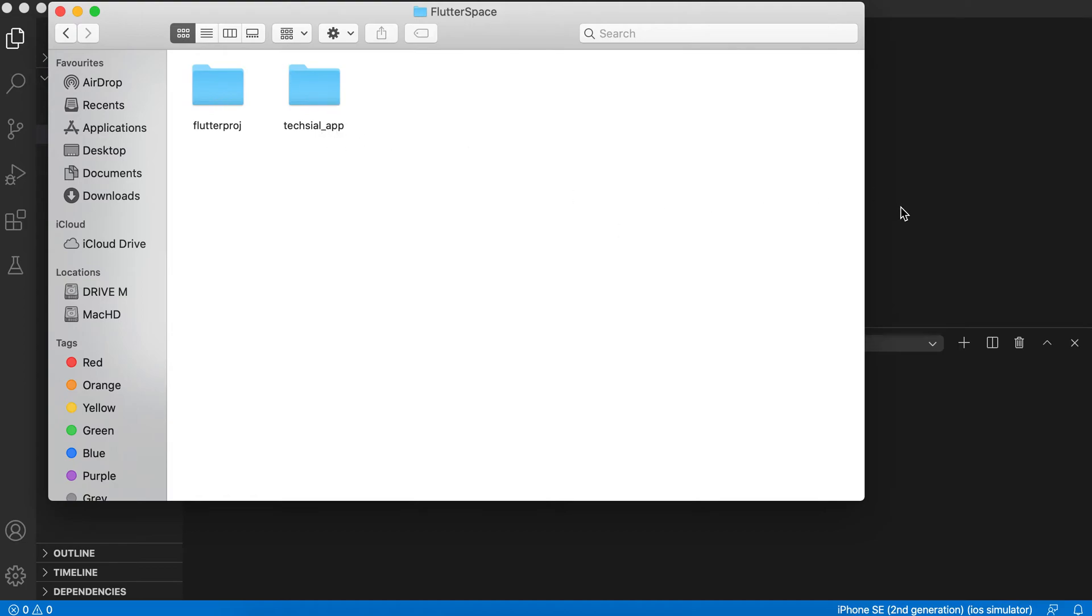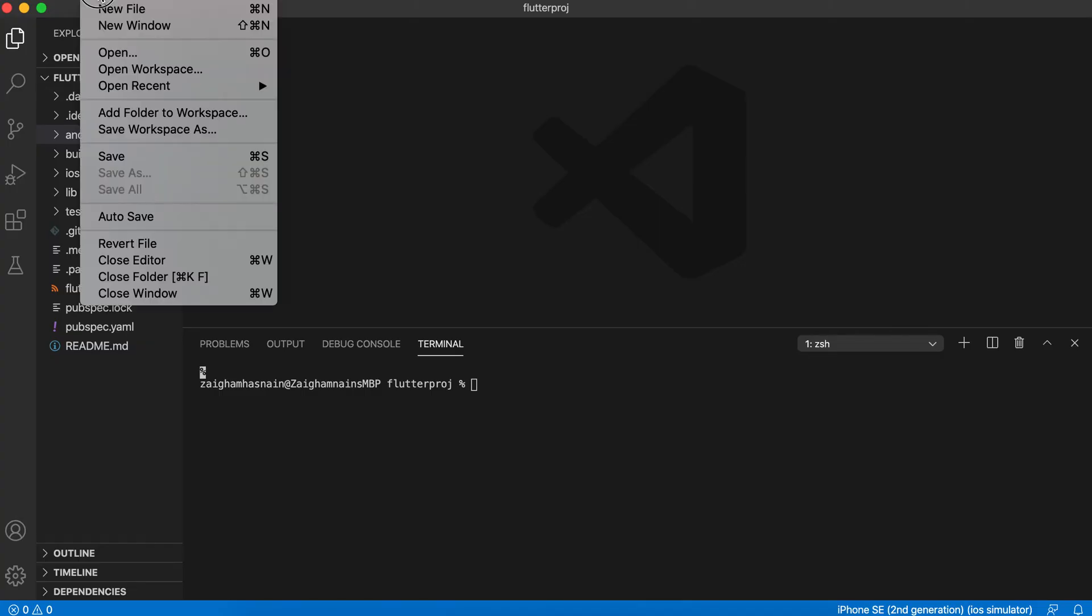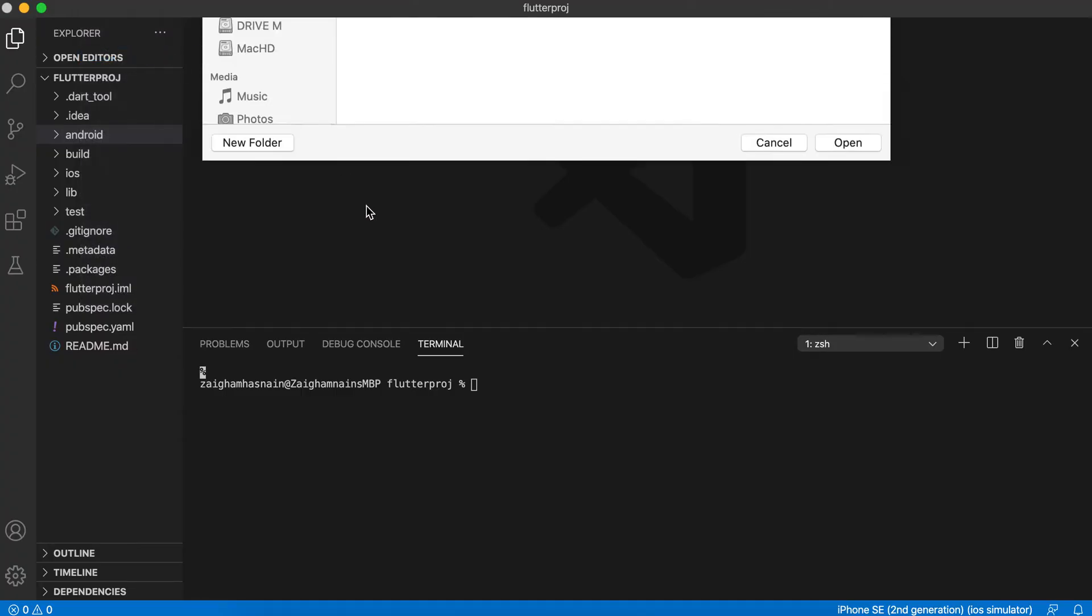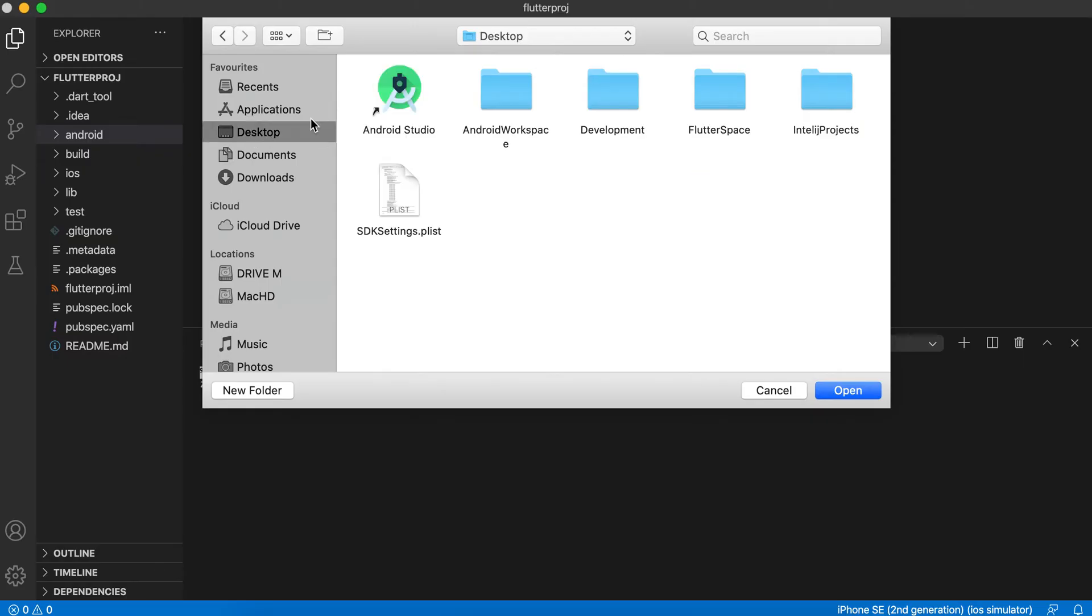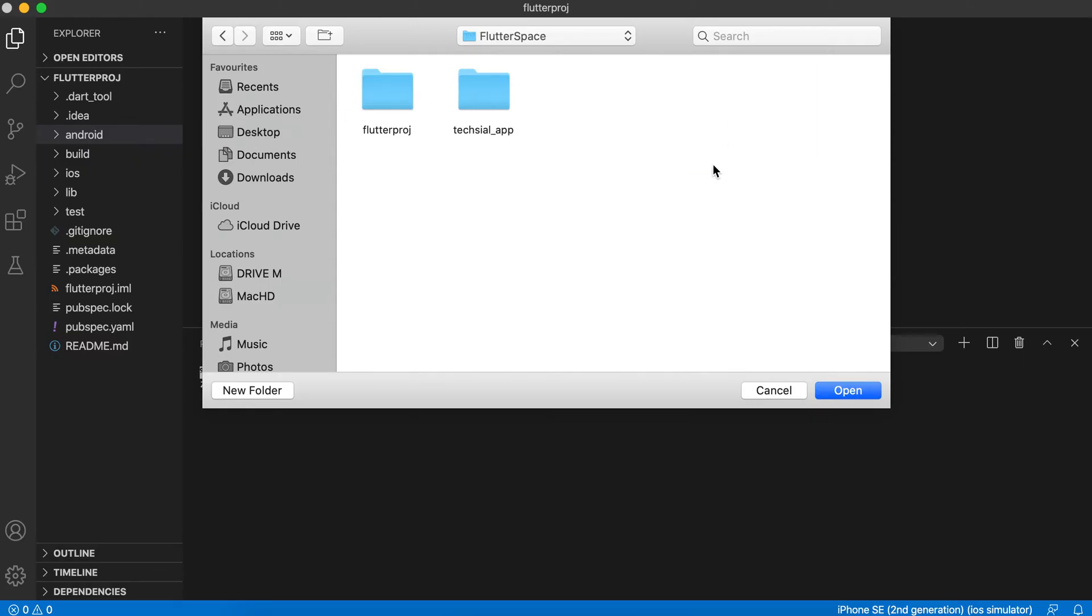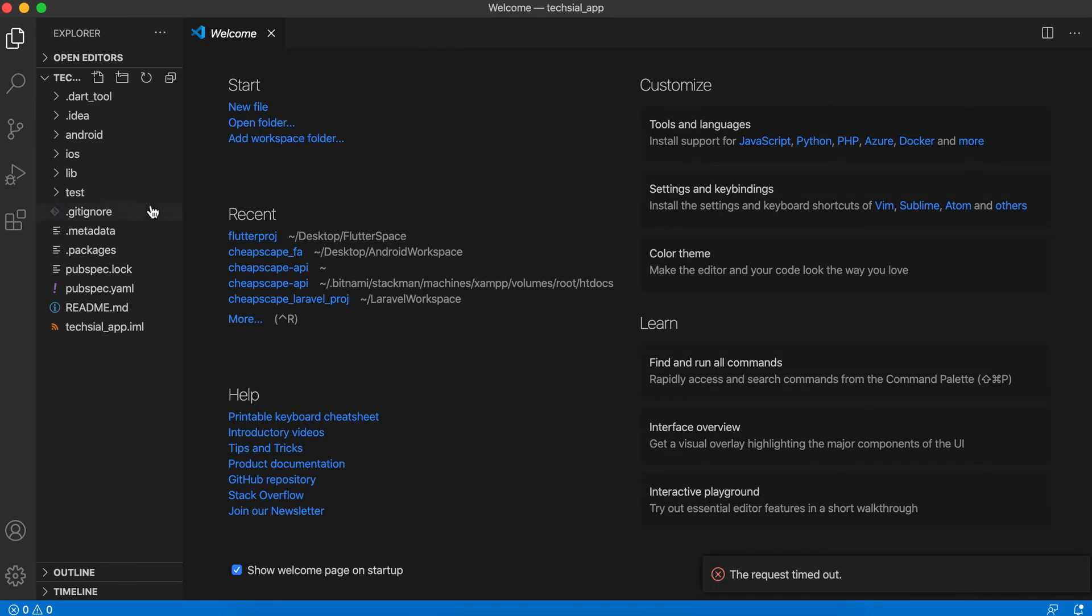In VS Code, when we open the File menu and tap on the Open option, from here we will move to the desktop, Flutter Space, and from here we will select 'texial_app', which is our Flutter application project. Let's open it. So it has opened our Flutter 'texial_app' application.